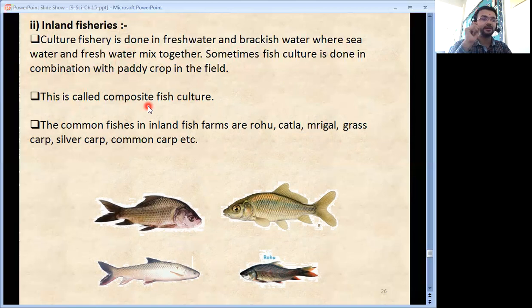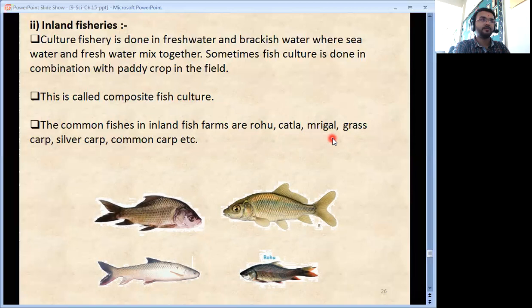This is a very important point. The common fishes in inland fish farms are rohu, catla, mrigal, grass carp, silver carp, common carp etc.